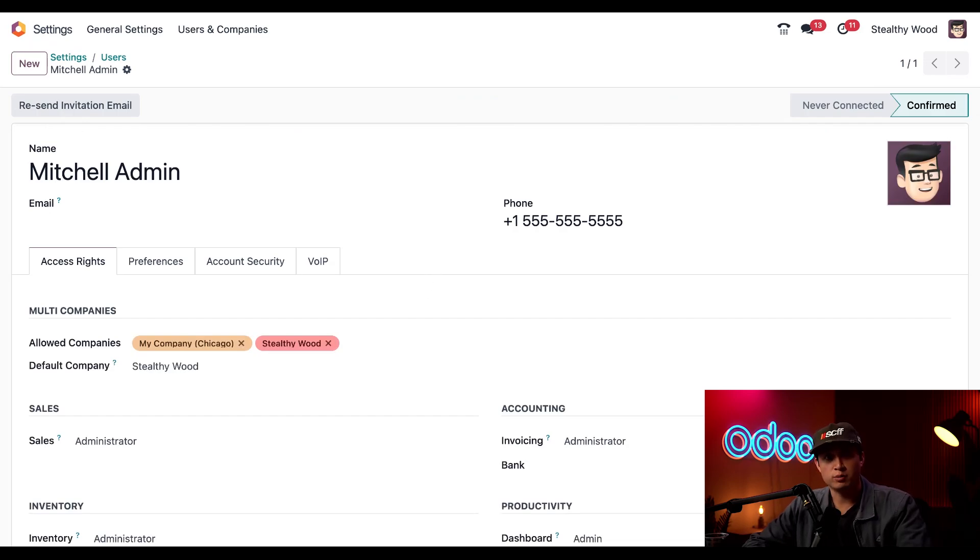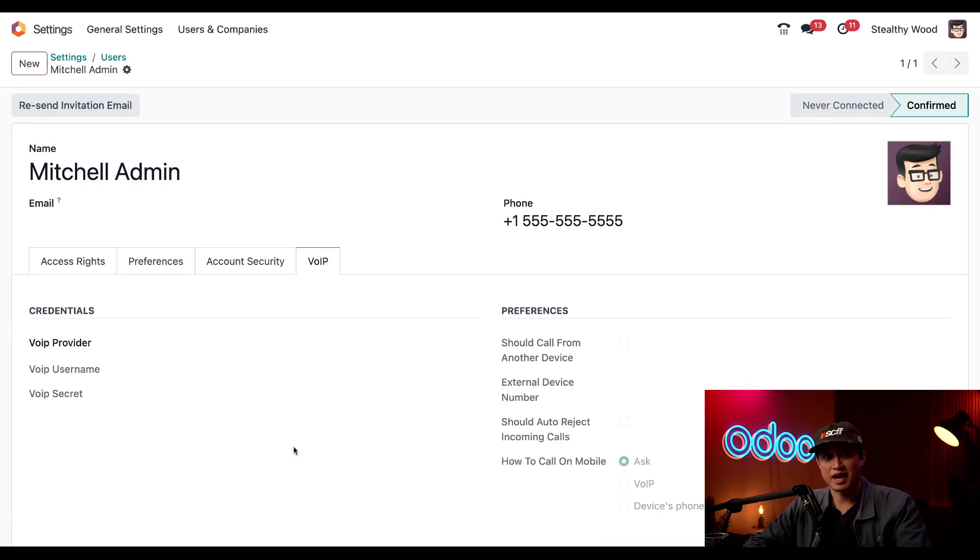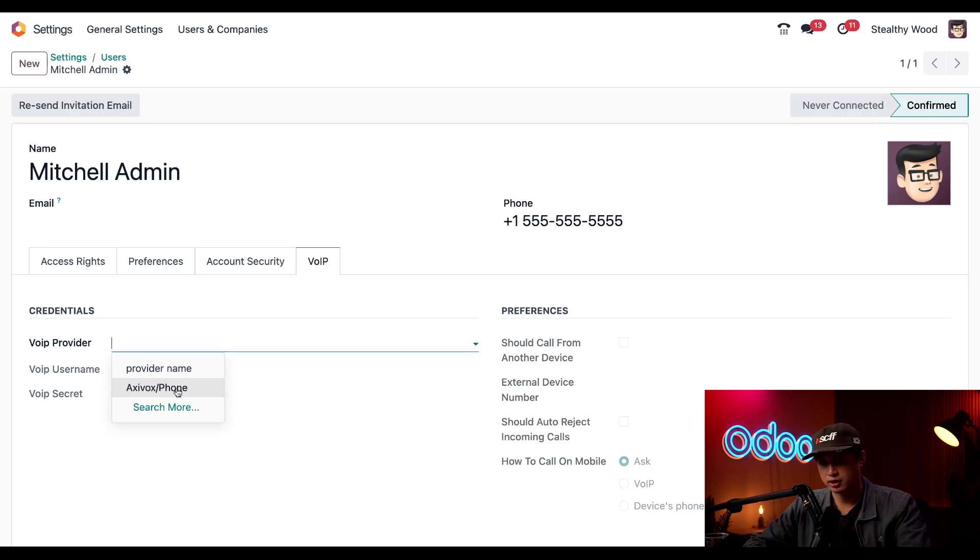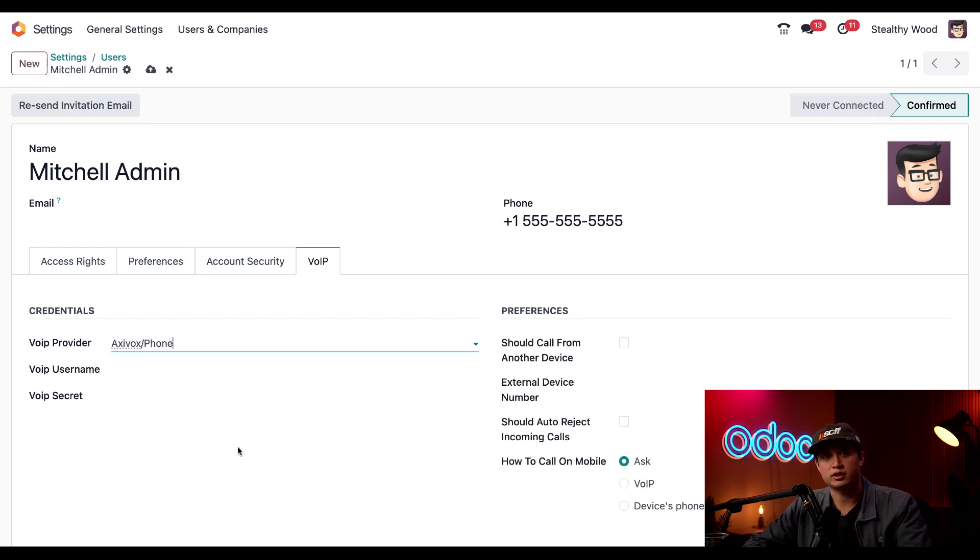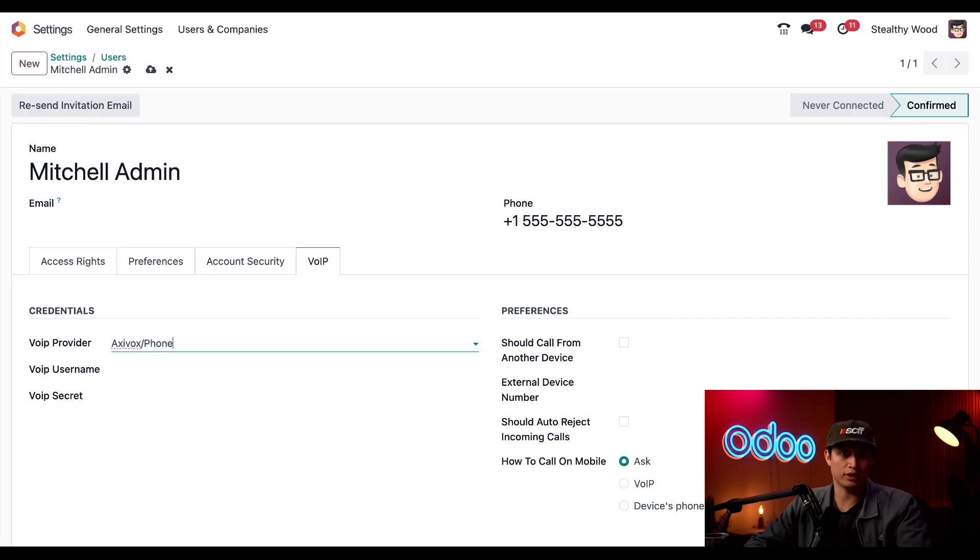And since we have the VoIP module installed we're just going to click into this VoIP tab right here. And now this is where we can add our credentials. We'll see that we need a VoIP provider which we can just select the one we just added, which is our Axevox account. And then we need to grab our username and password from Axevox. So let me hop back over there now.